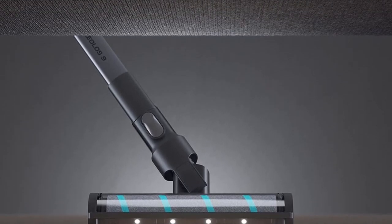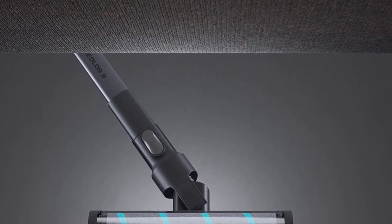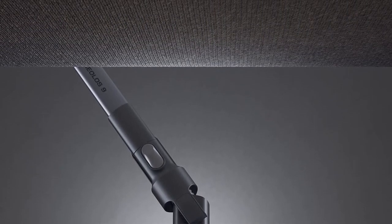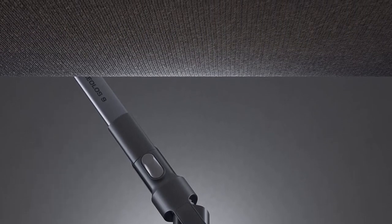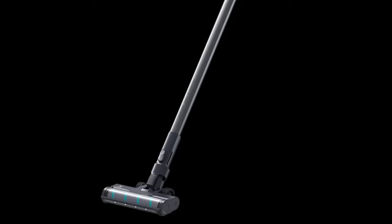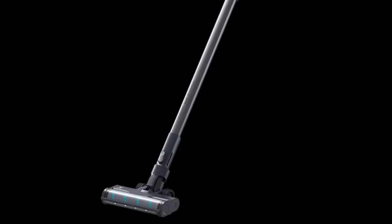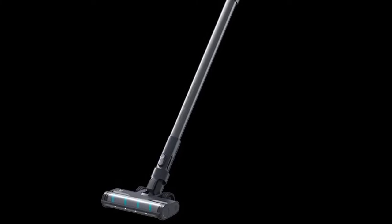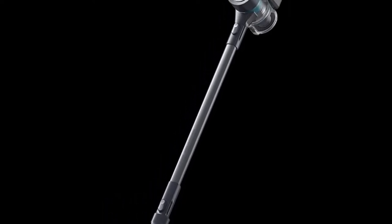Three clean modes: max mode for carpet cleaning and deep cleaning, standard mode for floor cleaning and mite removal, energy saving mode for car and keyboard cleaning. One button on/off, one button pop-up. Front LED lights see the dust in the gap and under the bed.